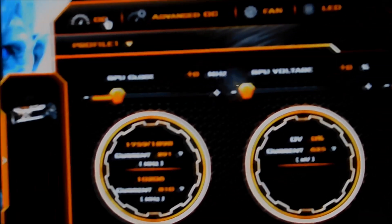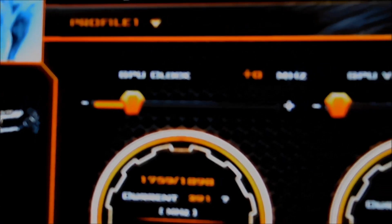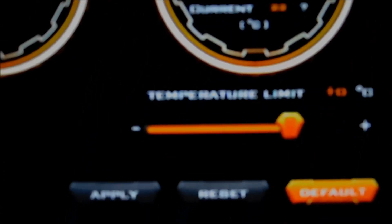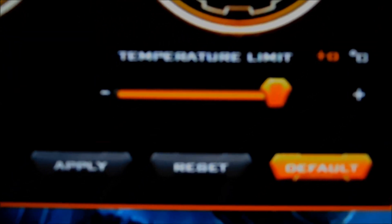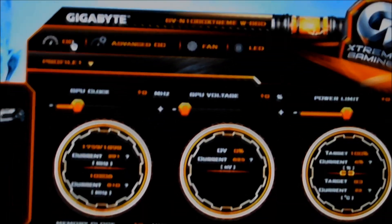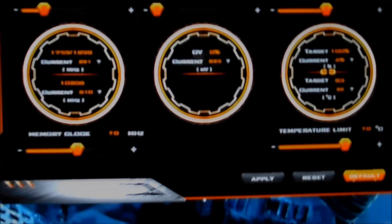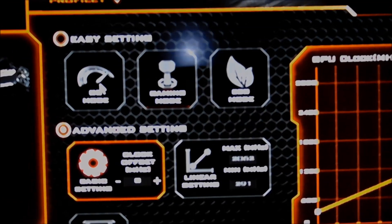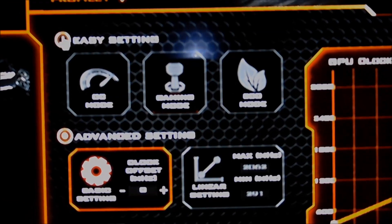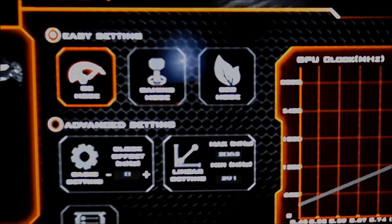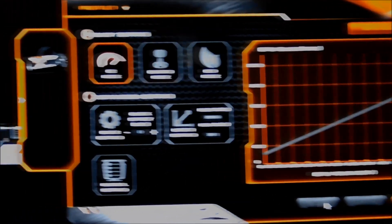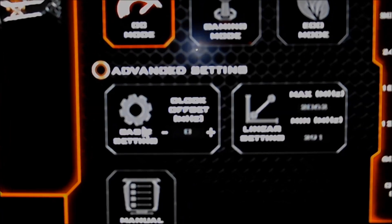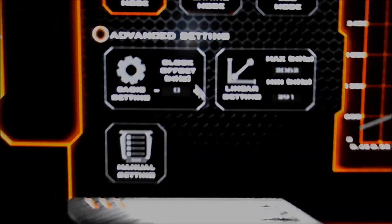In the normal OC mode up there this is where you can set your GPU clock, your voltage, your power limit, temperature limit, memory clock and all stuff like that. So for my testing of benchmarks I'm going to be using the easy settings on OC mode. You can also hit the advanced setting and then go basic settings plus an offset and I'll do that.